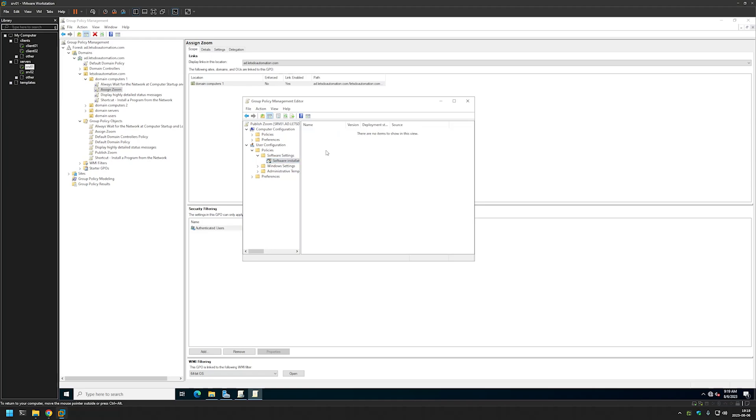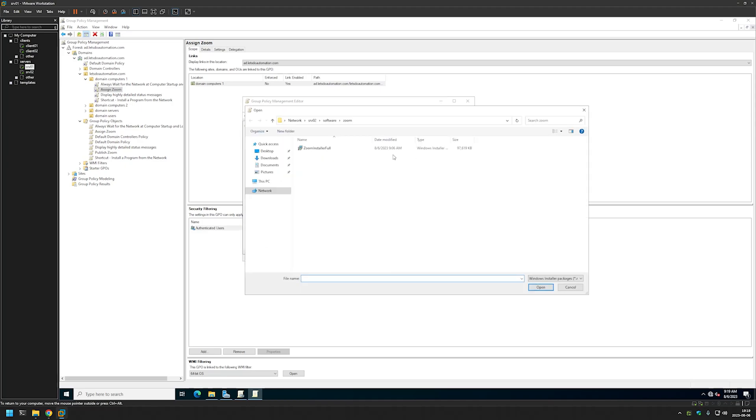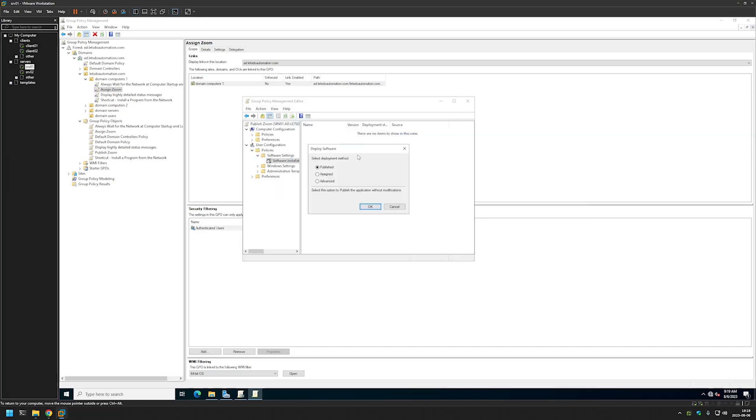Here let's right click it, select New, and click on Package. And once again double check if the URL here is a network path, and then select your file. And this time we are selecting Published. And click OK. And we are done here.